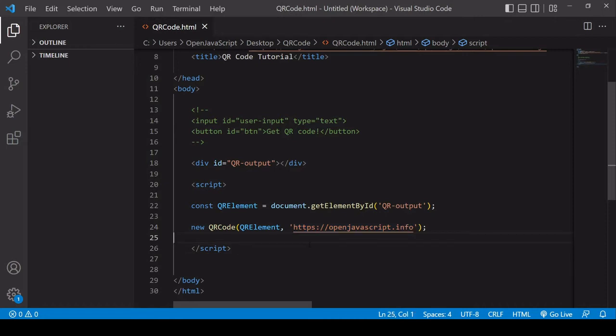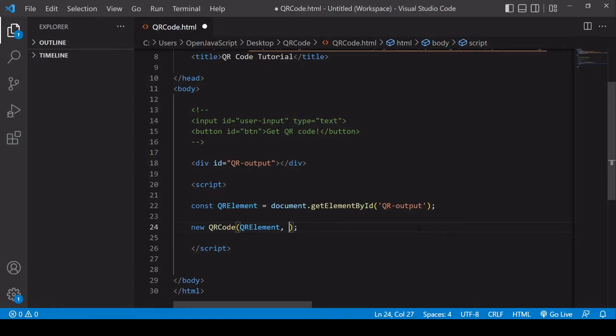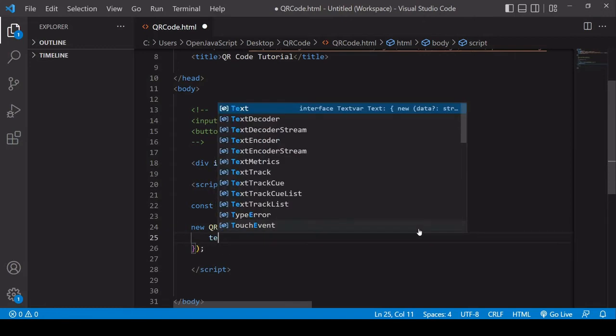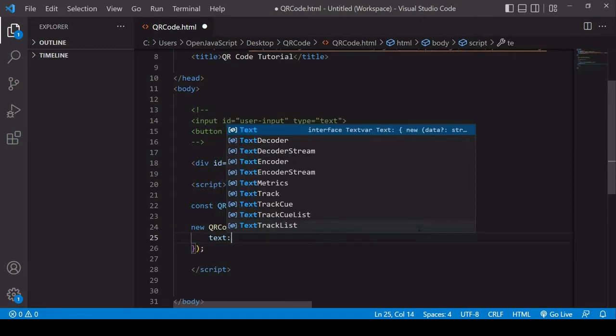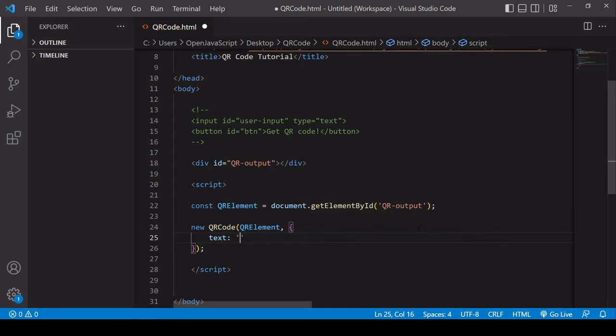Now if you want to customize the QR code, what you need to do is instead of entering a string in the second argument position, instead enter an object, and then you can specify options within this object. So the first thing you want to specify is the text. So again, this is going to be a link to my website.